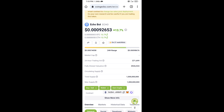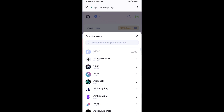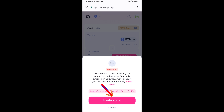Here you will copy this address and paste it into Uniswap. Then click on the token and click on I Understand.